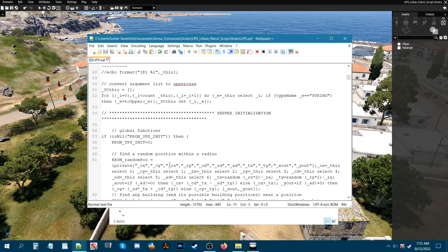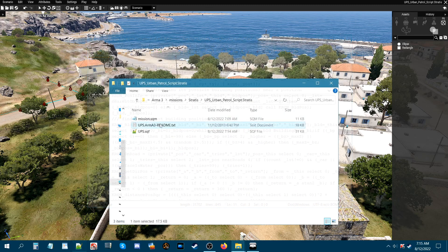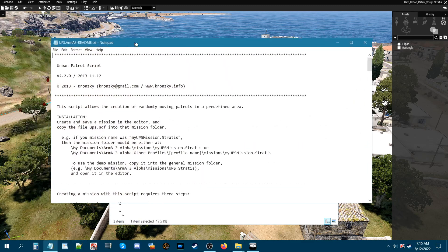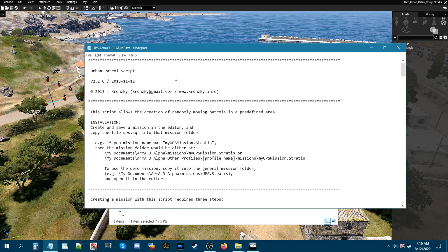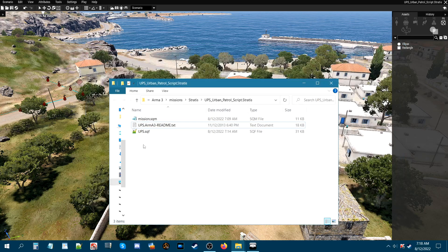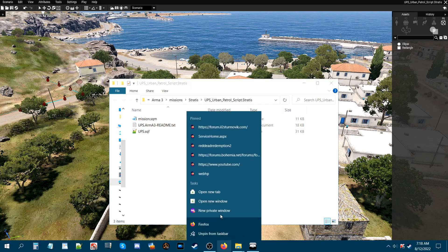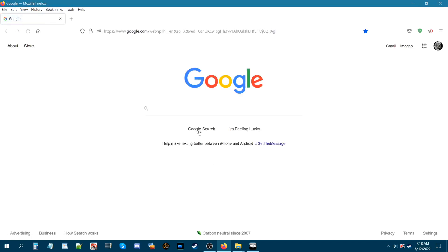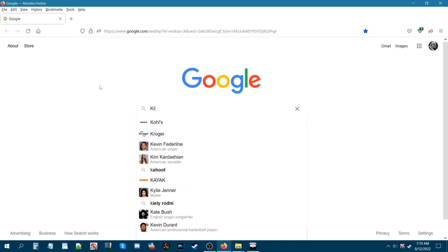The rest you don't really need to worry about. I'll include the readme that comes with the script — 'Urban Patrol Script 2013, Kronsky'. I'm going to zip this up, upload it to my Google Drive, and link it in the description of the video. I'll also link Kronsky's website.